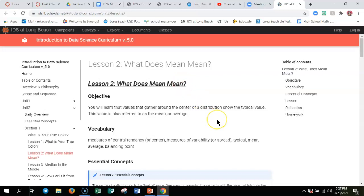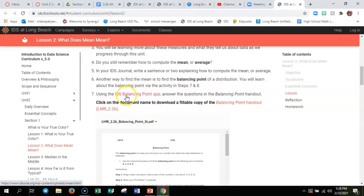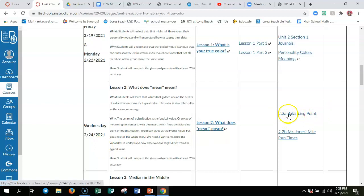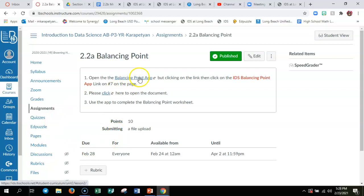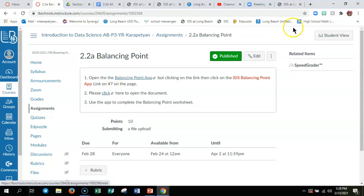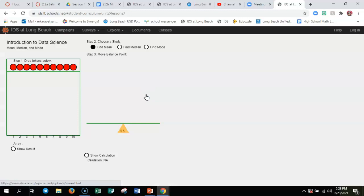We're clicking over to the lesson two student curriculum page. Scroll down and for number seven, click on the IDS balancing point app. This handout can be found in the Canvas assignment — the 2.2A balancing point. The directions and link to click on the IDS balancing point app are also there, along with your 2.2A balancing point worksheet document.